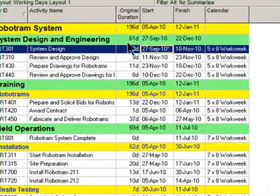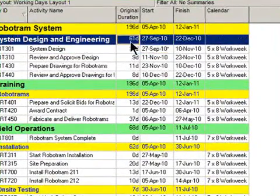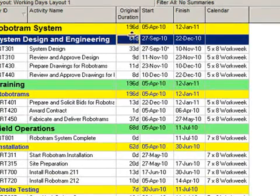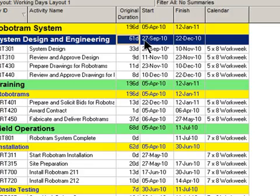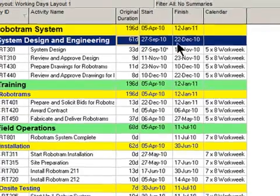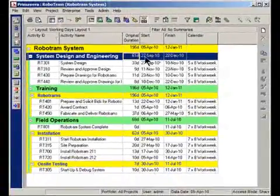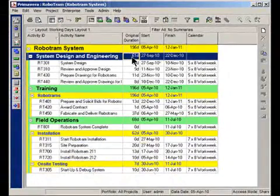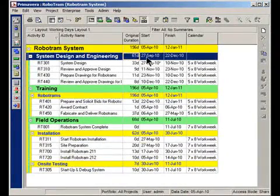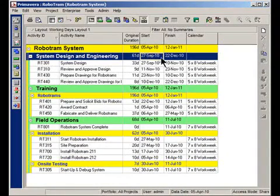Look at that. You can see now that the summary is now 61 days. So Primavera uses that 5 by 8 calendar now to do its calculations. You can see there's actually 61 working days between September 27th and December 22nd.